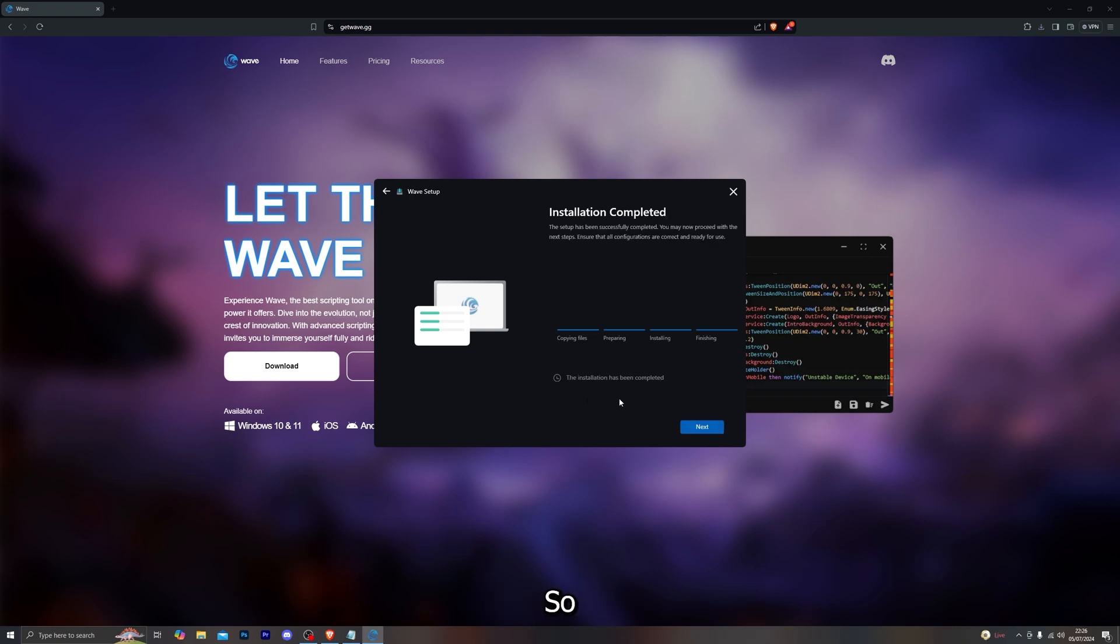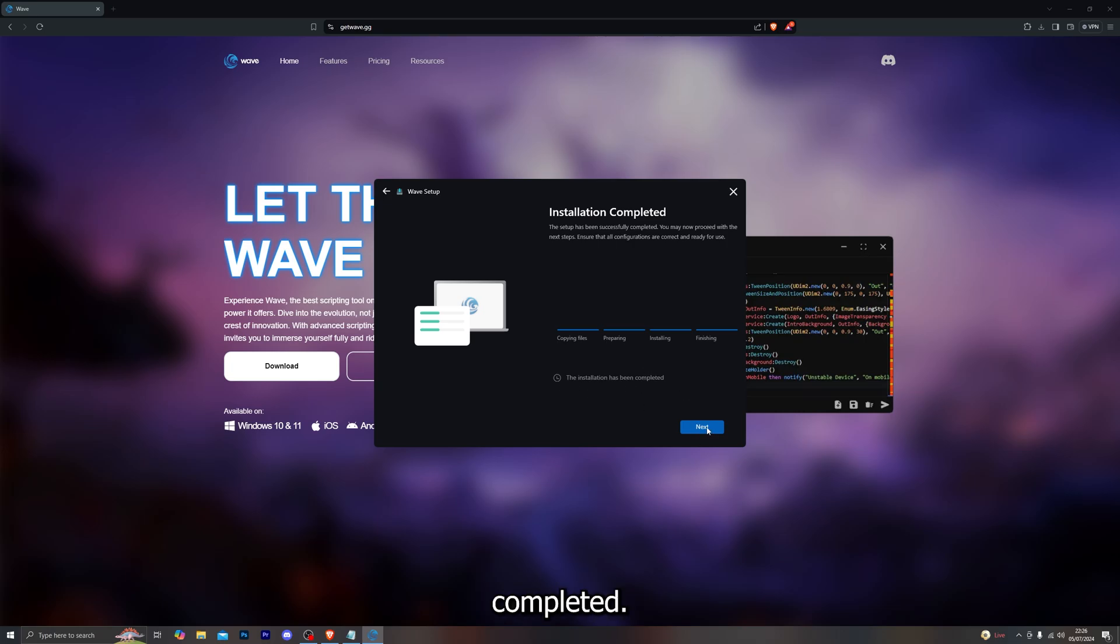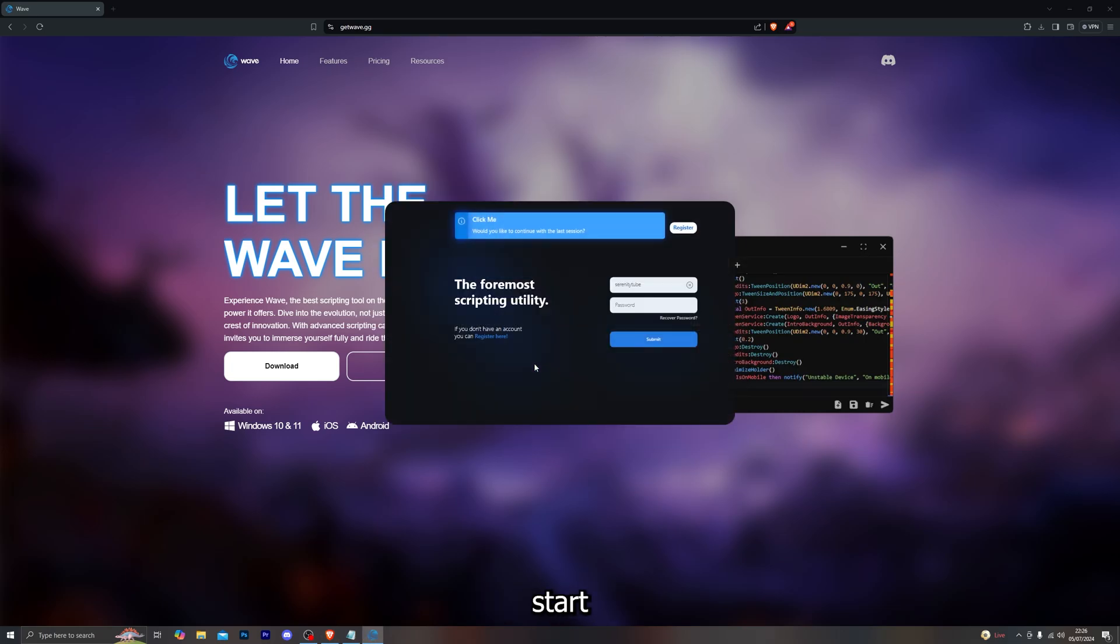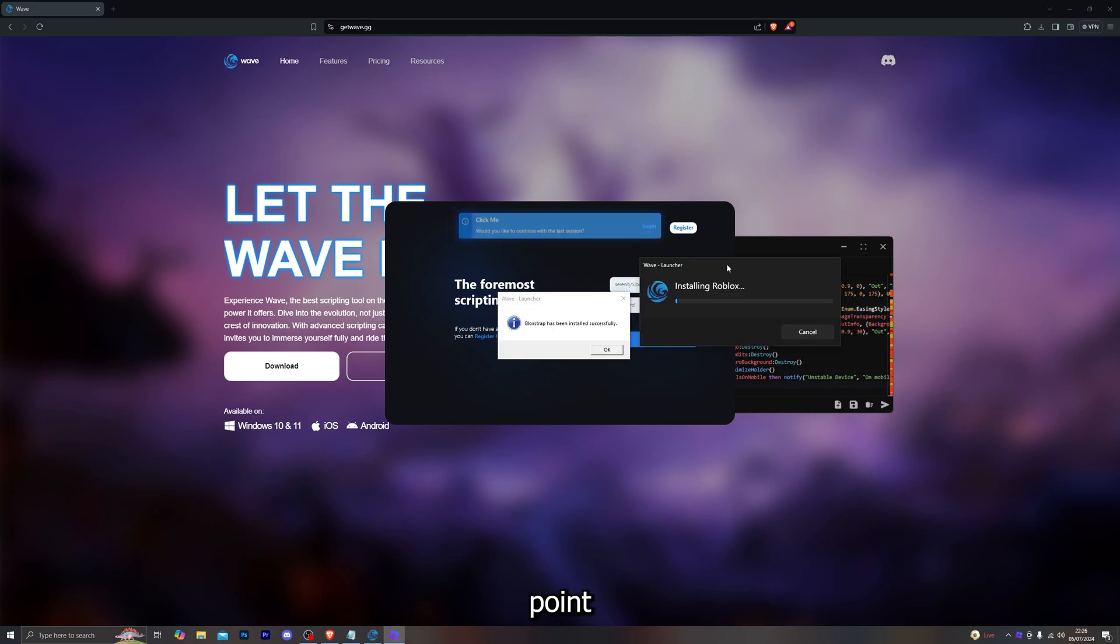This process could take a couple of seconds or a few minutes so just be patient. Once it does finish it should say the installation has been completed. Go ahead and click on next and that will start opening Wave for you.